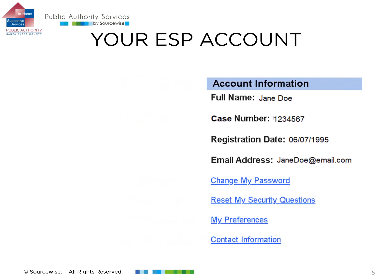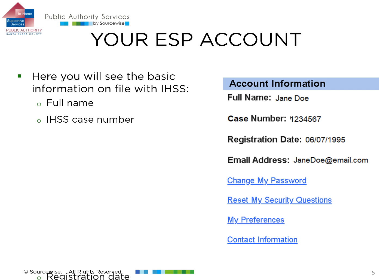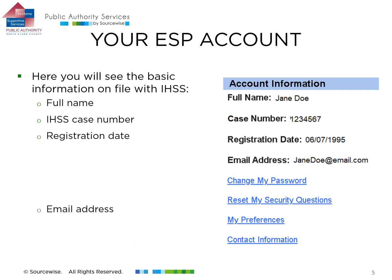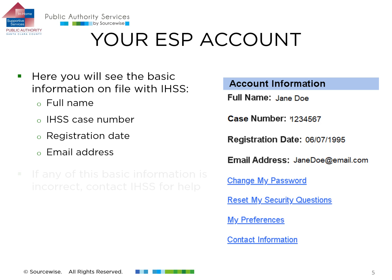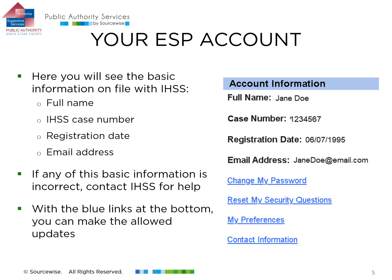After opening your account information, you will see your name as it appears on record with IHSS, your IHSS recipient case number, your registration date, and your email address on file with IHSS. If any of this information is incorrect, you can contact IHSS for help. You can use the links below the basic information to make allowed changes and updates.